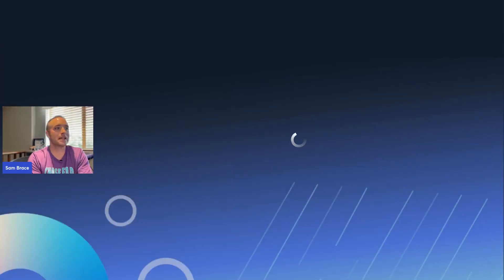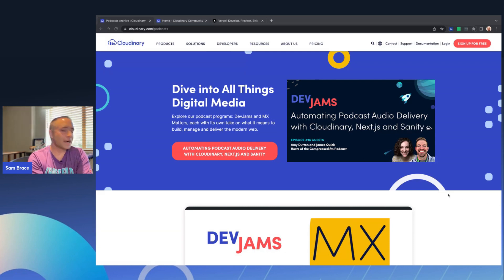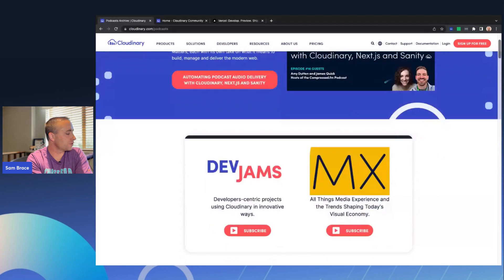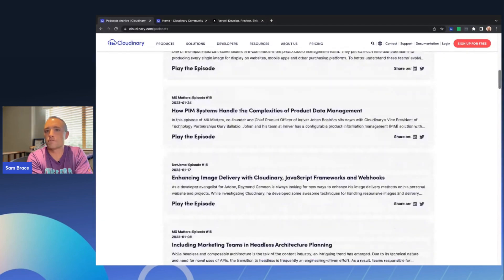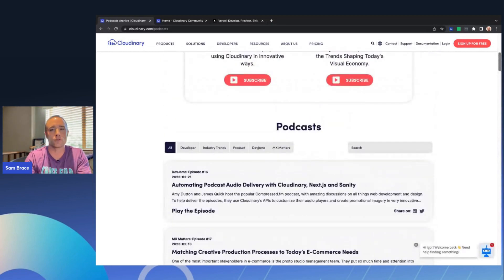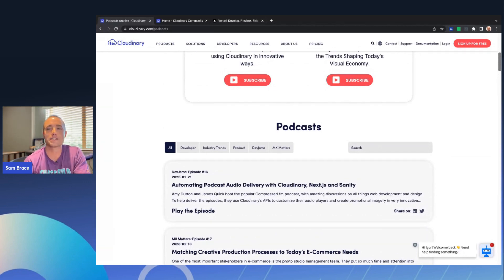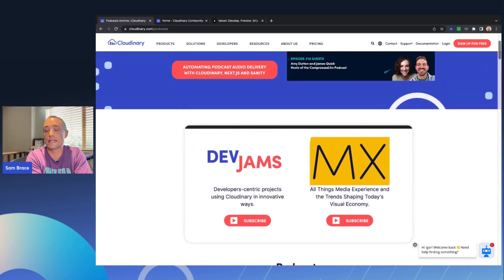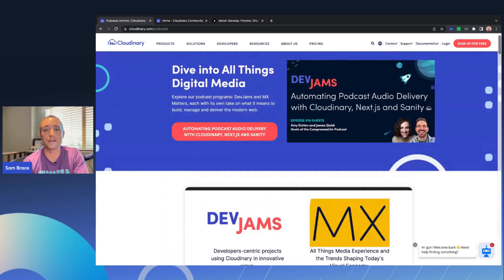Before we bring Ben on to the episode, I do want to emphasize that if this is your first time ever being part of a DevJams episode, note that we have all of our previous episodes at cloudinary.com/podcasts. That's where you can go through the entire archive and find any episodes that tickle your fancy when it comes to details about JavaScript or Next.js or just working with images and videos and working with webhooks and metadata. We've been doing this for about two to three years now, so it's a pretty impressive amount of content in the library.